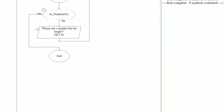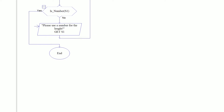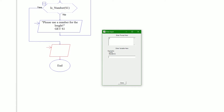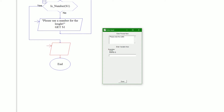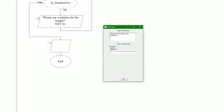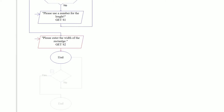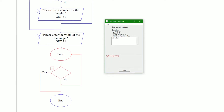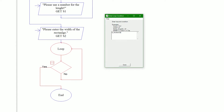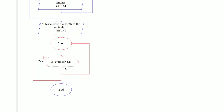Now we're going to get another input for the width. We'll type 'Please enter the width of the rectangle' — with quotation marks at the beginning and end — and we're going to use s2 for side two. We're going to do the same thing: a little loop to make sure the user actually entered a number. So we check is_number(s2). If it's not a number, it's going to loop again and again.